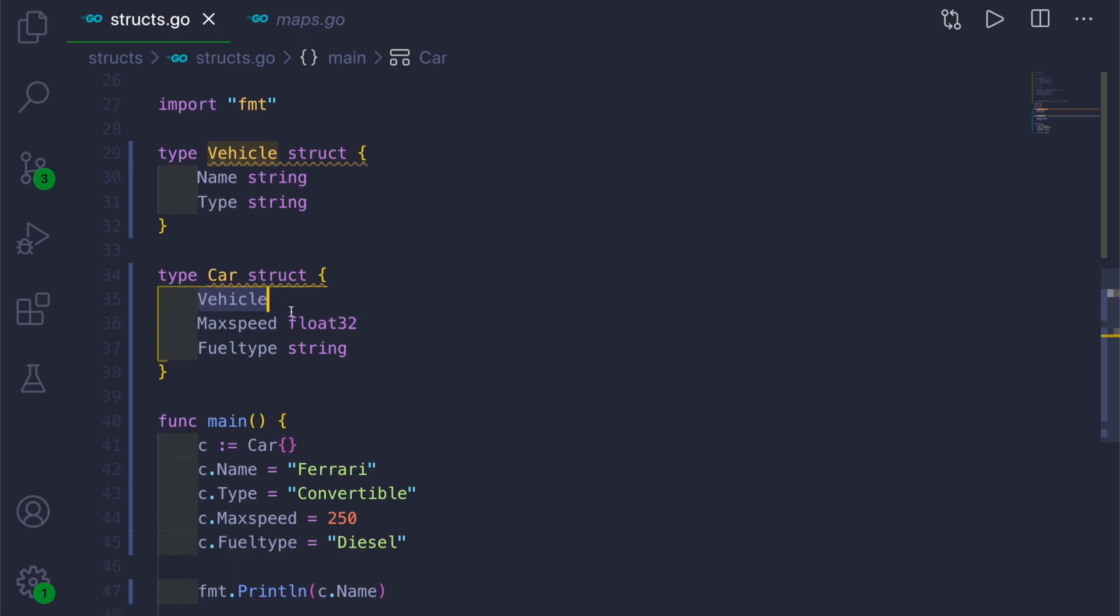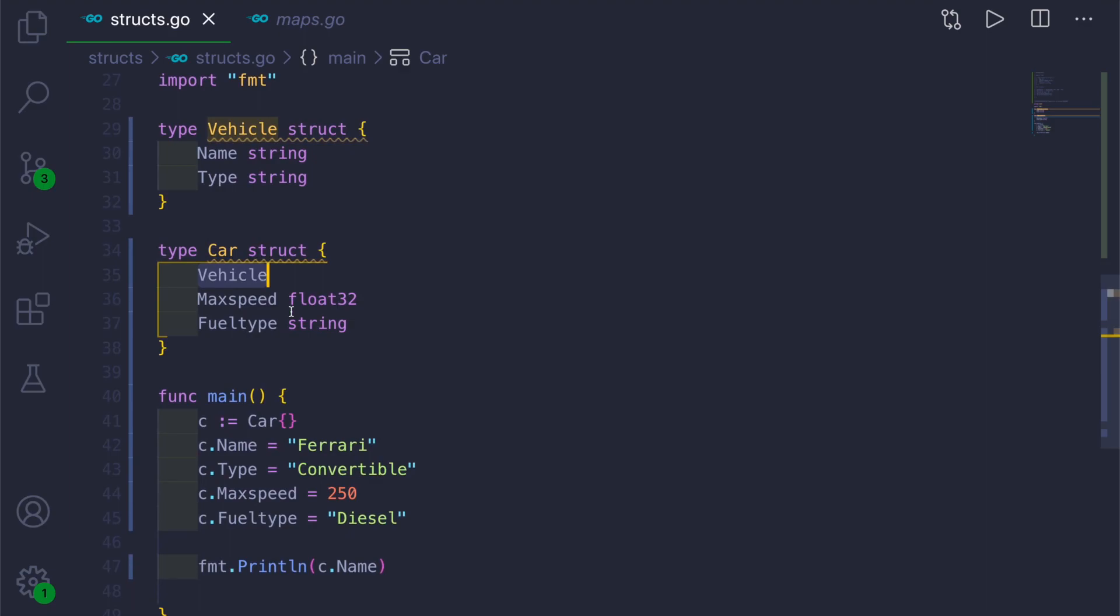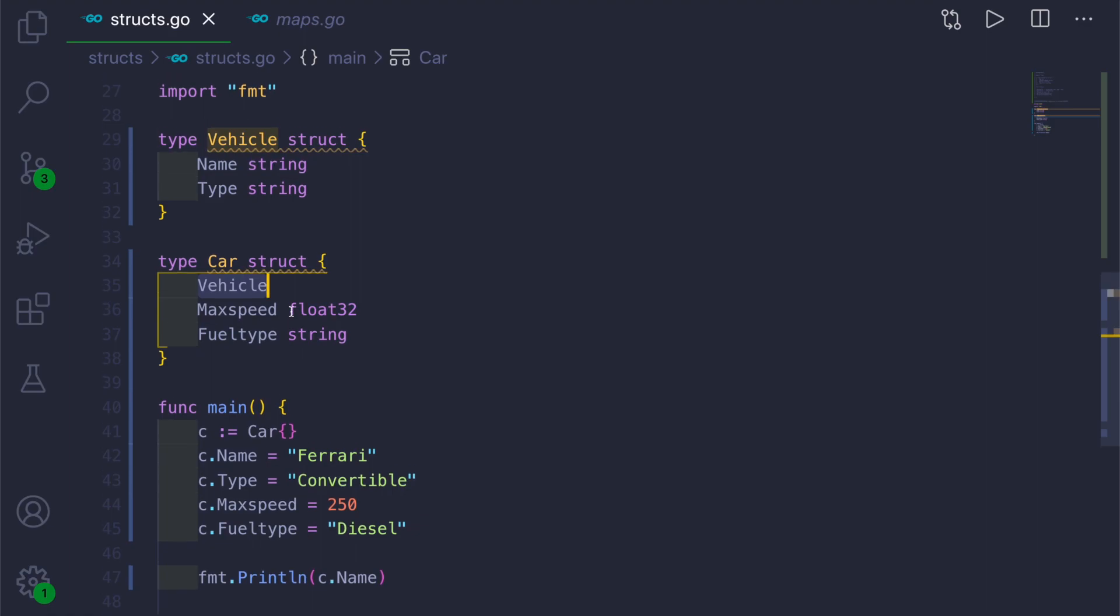If it was Car is a vehicle, it would be inheritance. But there is no inheritance in Golang, so that is not present.